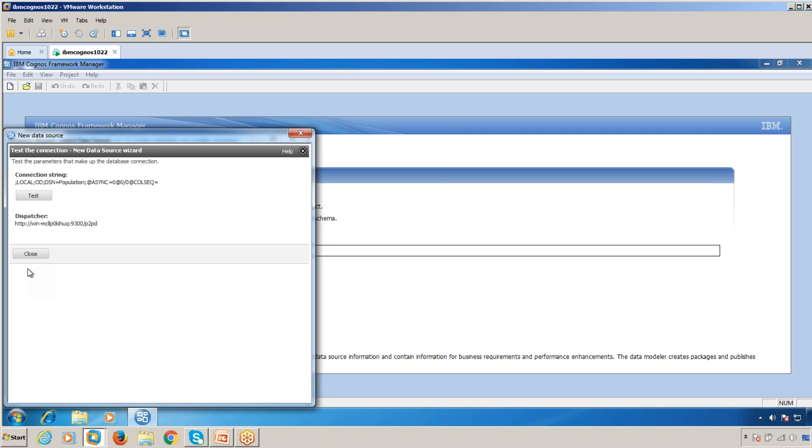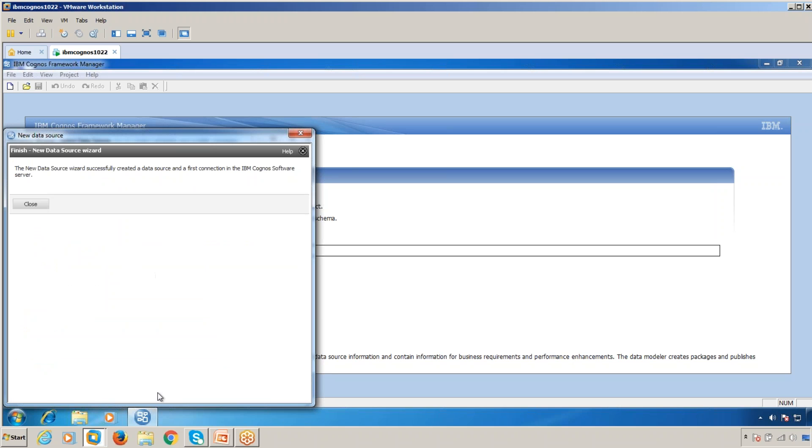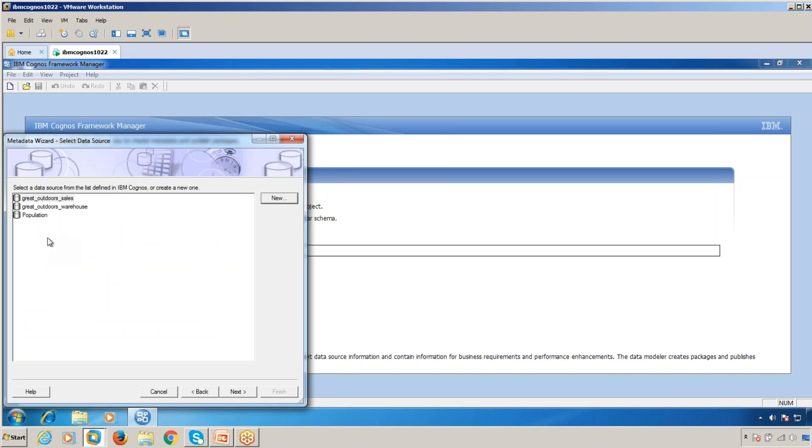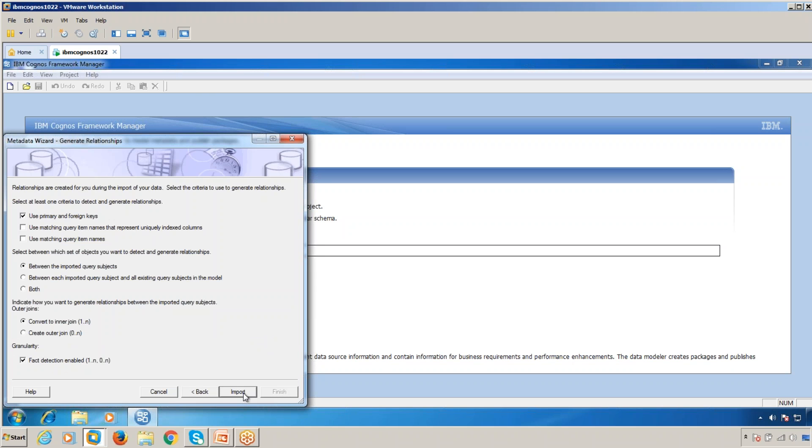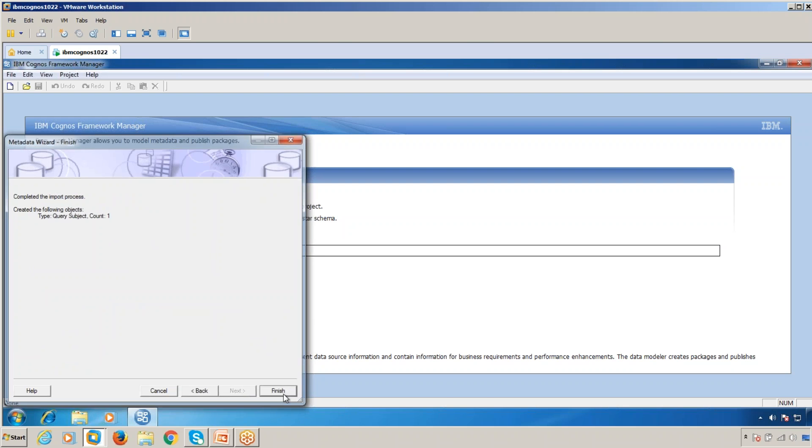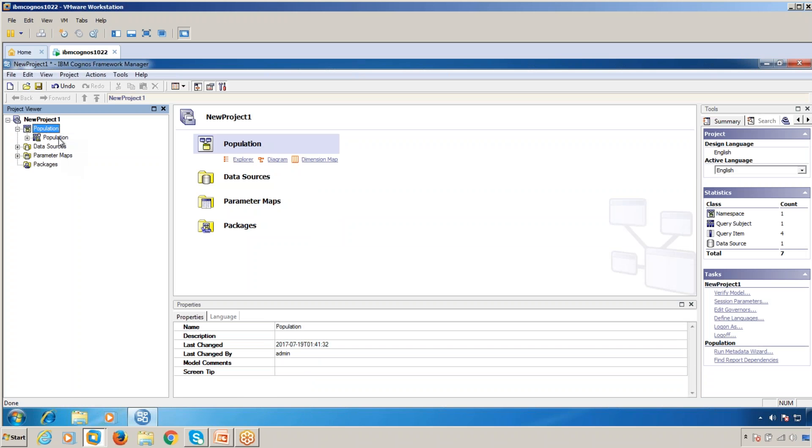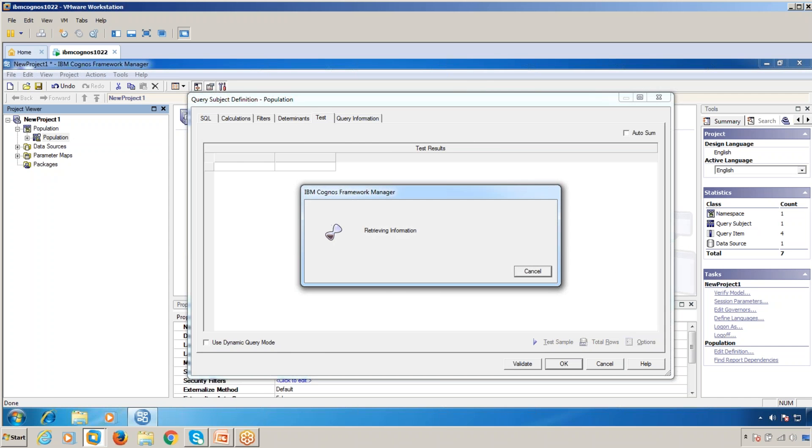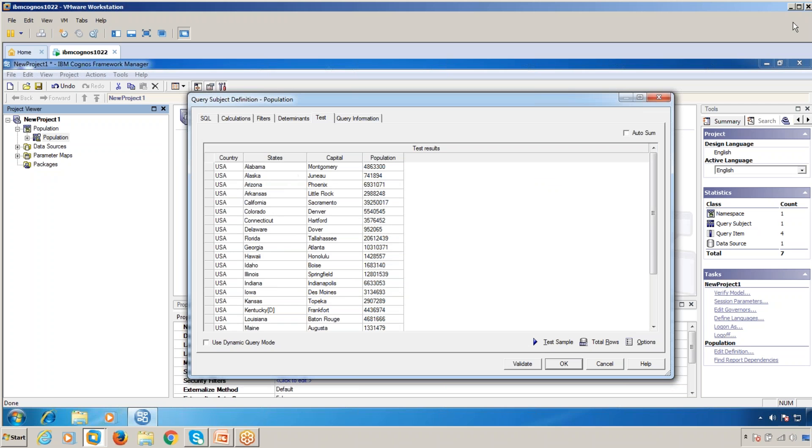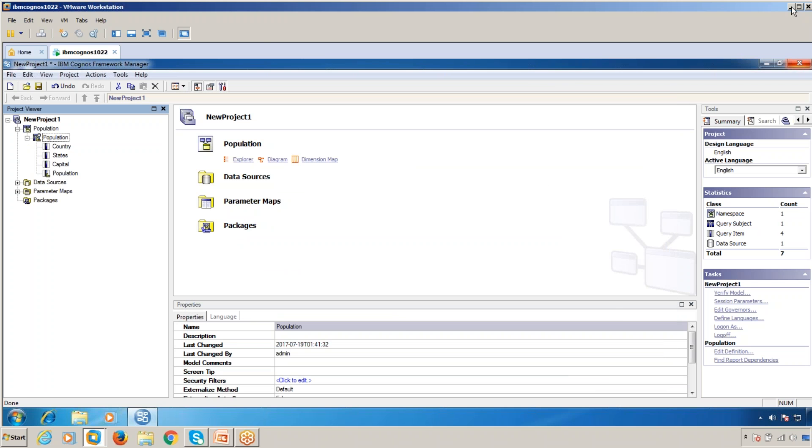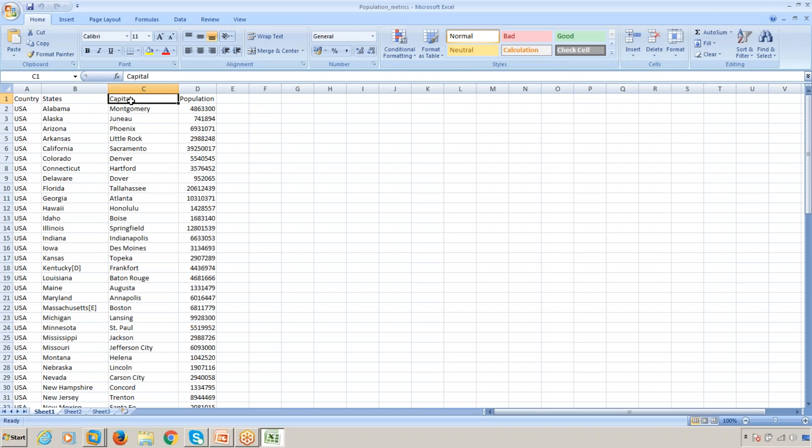Click OK, close, and finish. Now you can view the country, states, and capital data. Click Next and Import. Now you can view the data. Test a sample. The same Excel sheet data is now viewable here: country, states, capital, population. Thanks for watching.